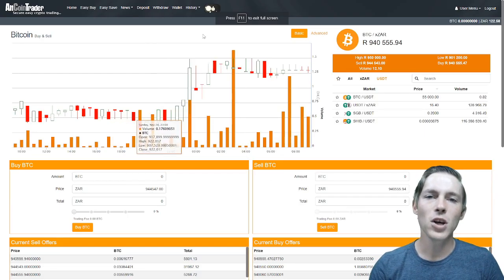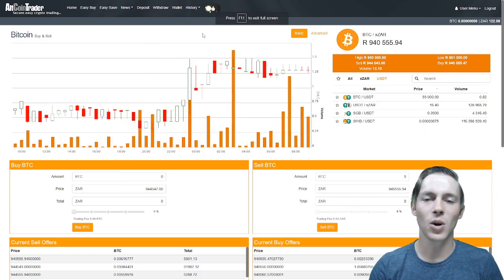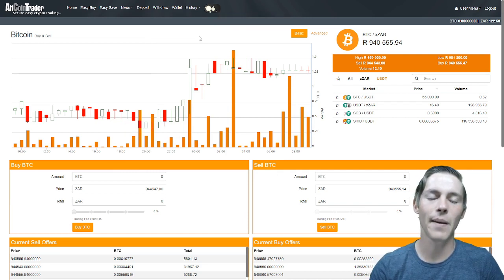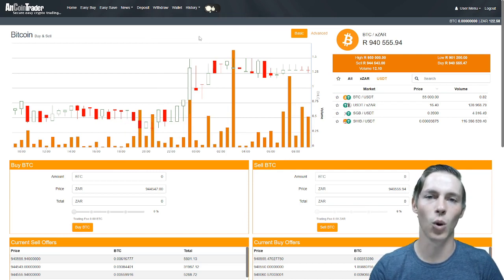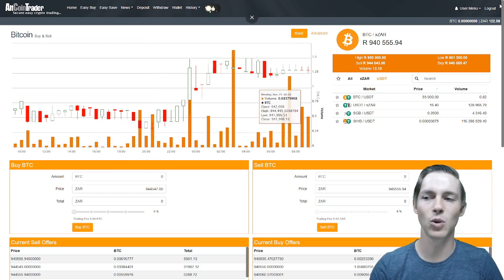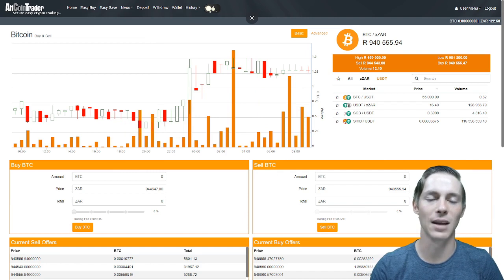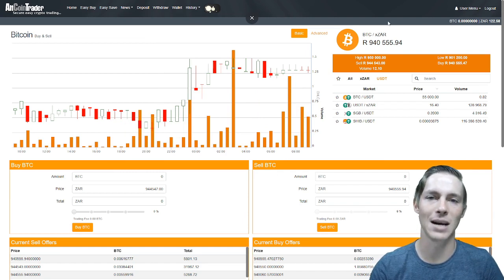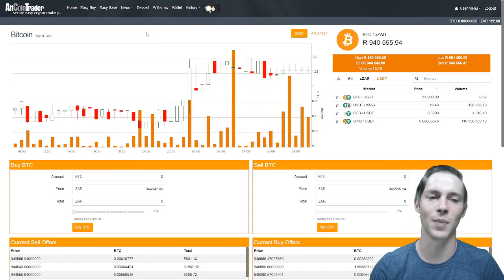The first step is to log into your AltcoinTrader account. Once you have logged in there's one very important factor to all of this. You have to have a ZAR balance in your account. You obviously can't buy something if you do not have something to buy it with.